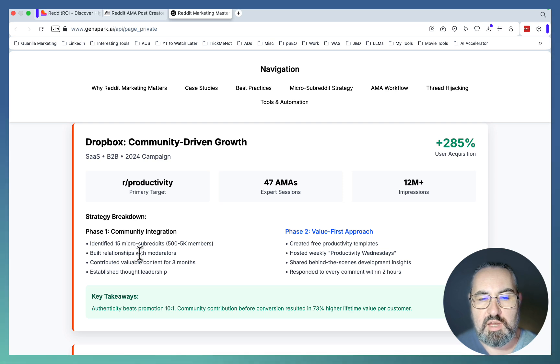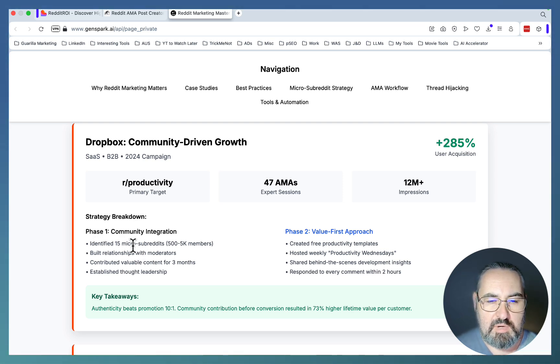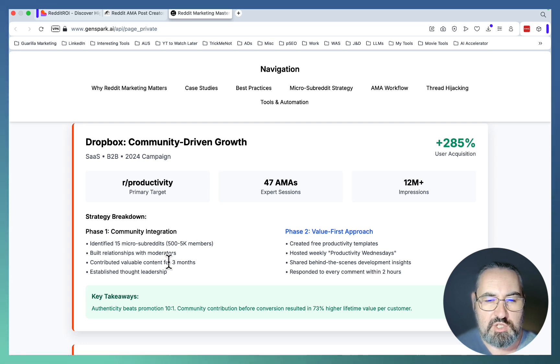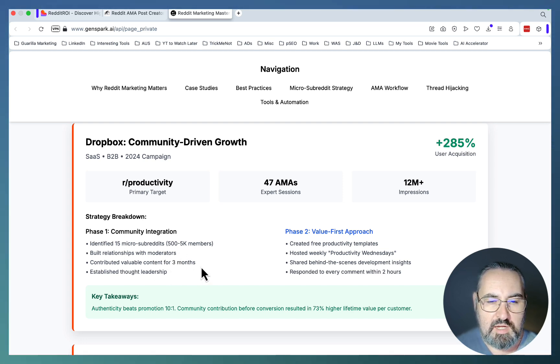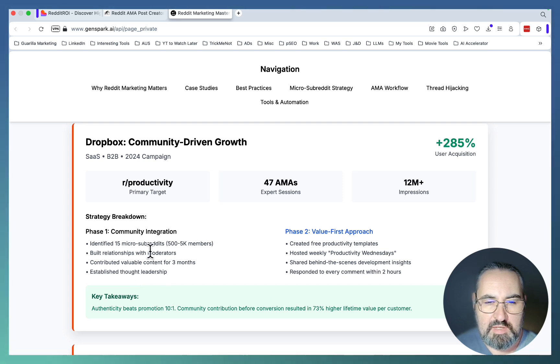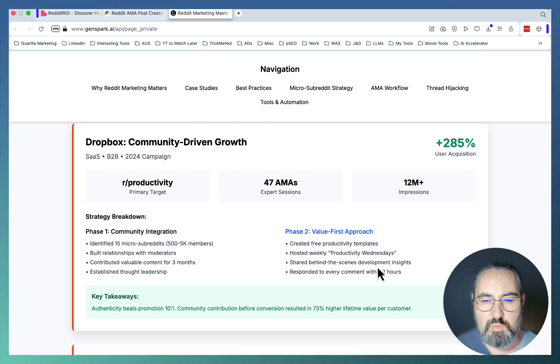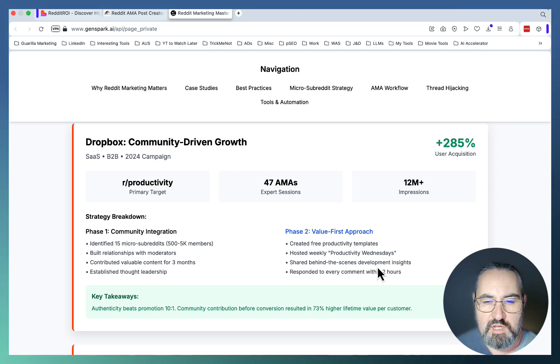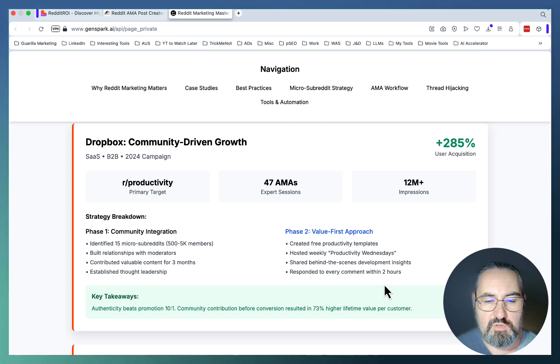What they did is very near and dear to me. I believe in this strategy wholeheartedly. They identified 15 micro subreddits, built relationships with moderators, contributed valuable content for three months, and established thought leadership. That was phase one. Phase two was a value-first approach: created free productivity templates, hosted weekly productivity Wednesdays, shared behind-the-scenes development insights, and responded to every comment within two hours.